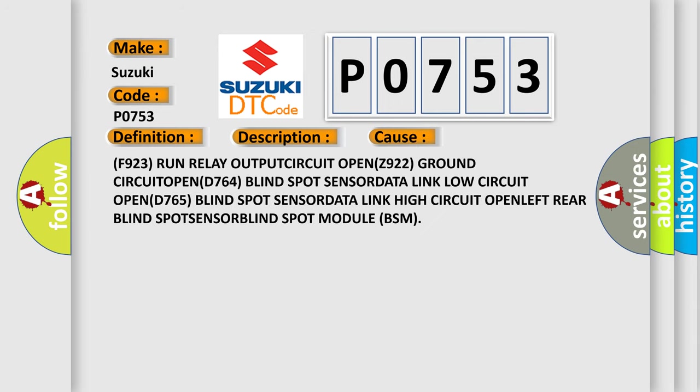F923 run relay output circuit open, Z922 ground circuit open, D764 blind spot sensor data link low circuit open, D765 blind spot sensor data link high circuit open, left rear blind spot sensor data link low circuit open, left rear blind spot sensor data link high circuit open, left rear blind spot sensor, blind spot module.